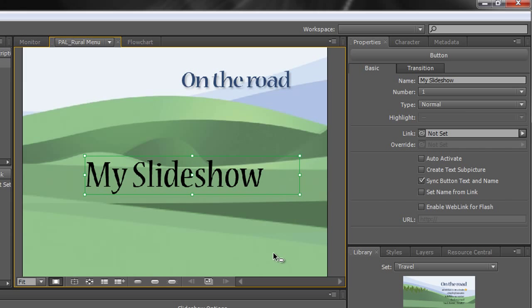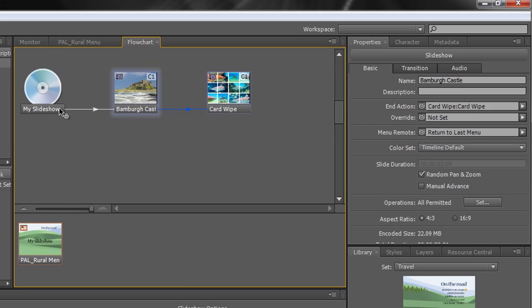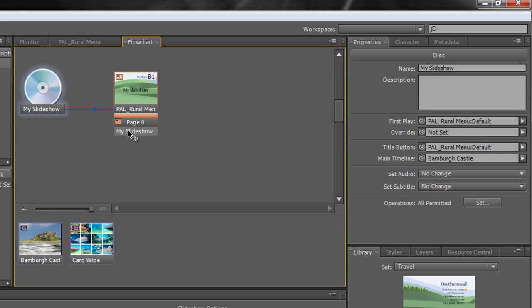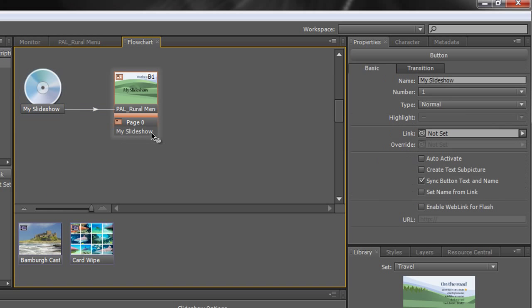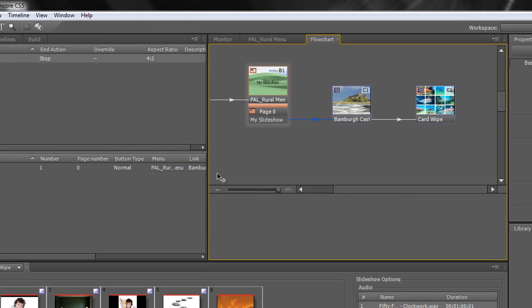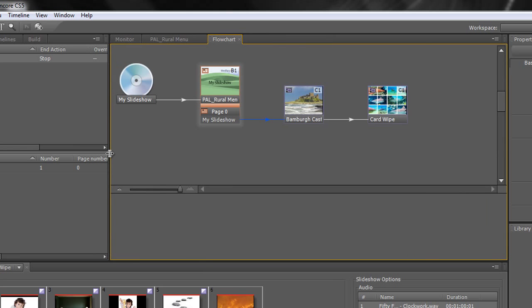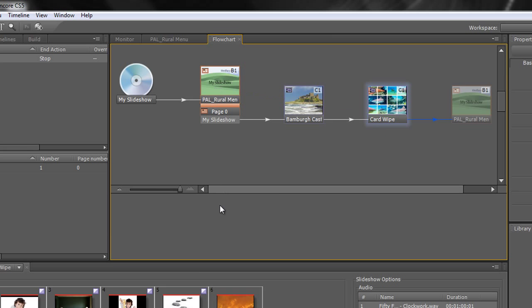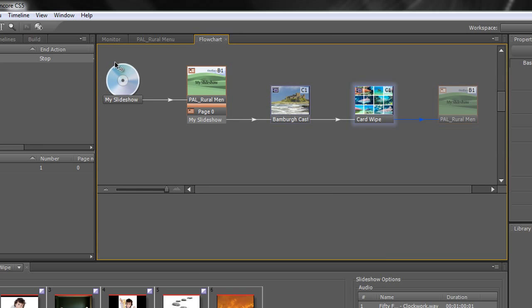Okay, so how do we wire up our slideshow? We go to our flowchart, and we take the output of our disc to the menu, and then we take the button, My Slideshow button, and we drop it on the Bamburgh Castle timeline. And as you can see, that's already wired up from last time. The only thing we then need to do is take the output of the final timeline that plays and move it back to the menu and let go. And now we have a proper working disc. So the disc goes in, it goes straight to the menu. If you click on the button that says My Slideshow, Bamburgh Castle will play first, followed by the Card Wipe slideshow, and finish off by going back to the menu.